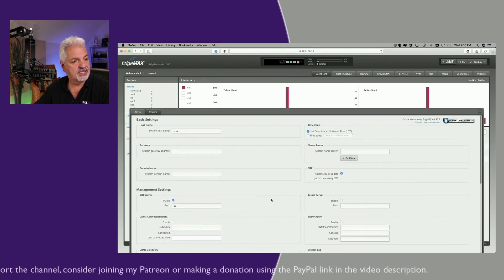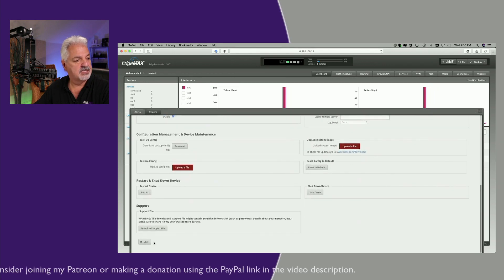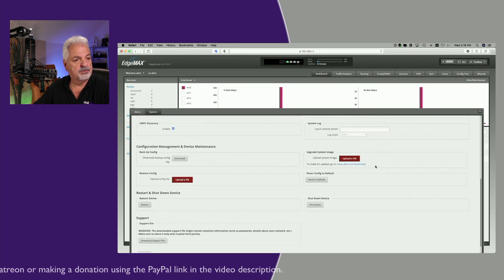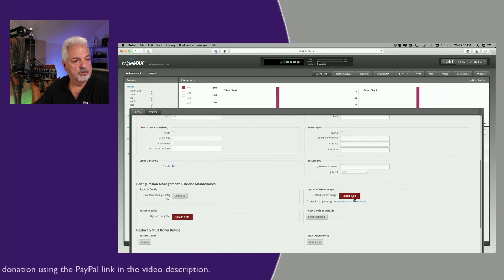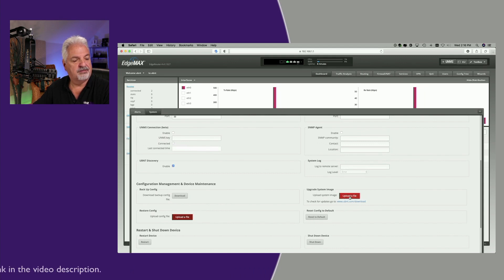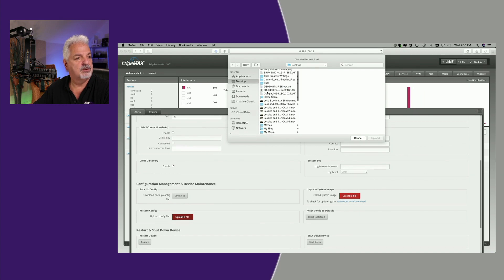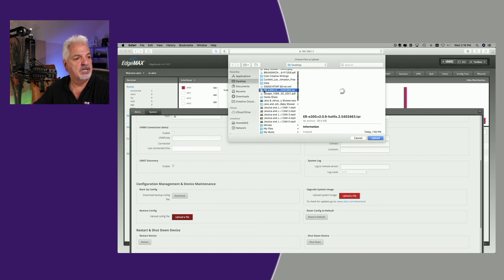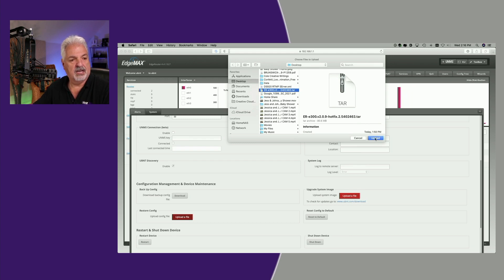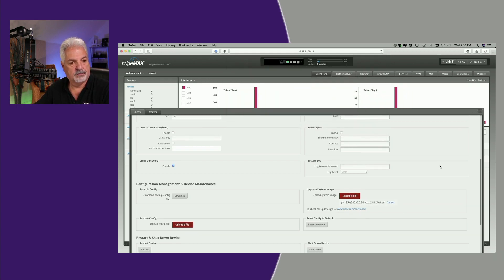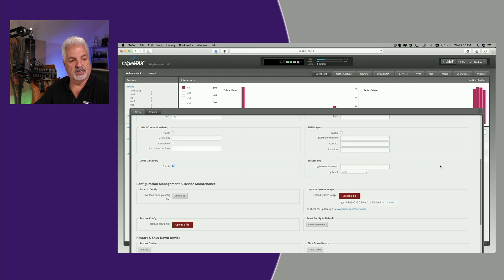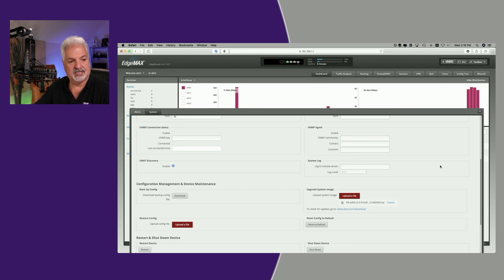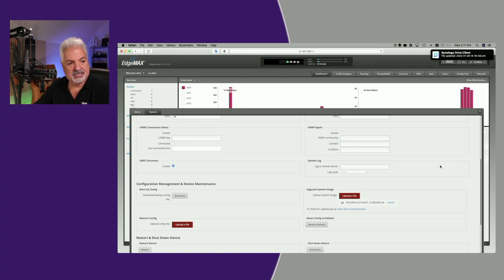We're just going to come down to the system tab. And we're going to come to where it says upgrade system image. We're going to upload a file. And we're just going to search for it on the desktop. And here it is right here. ER-E300.v2, et cetera. We're just going to say upload. Now we should be prompted eventually to restart and reboot. And we'll be prompted with a couple of screens that say, are you sure? Yes. And then the system will reboot once the file has uploaded successfully.